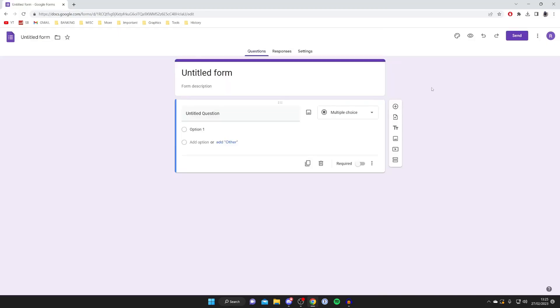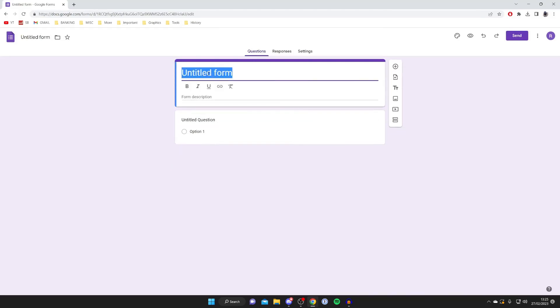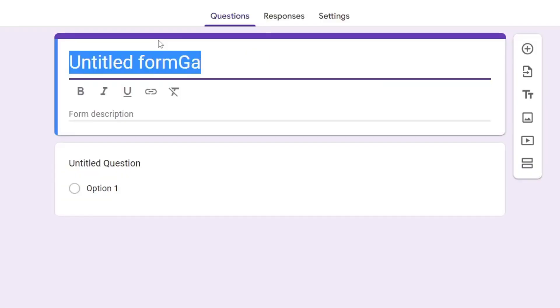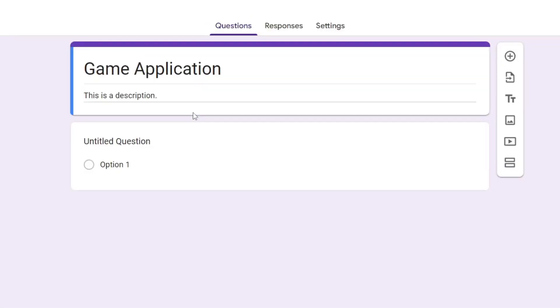Now here we are in this brand new form. The first thing I recommend doing is naming this. For example, if you were doing an application for a game, you could name this 'Game Application' or something like that. The title and description are actually quite important because people are going to see this when they click on your form.